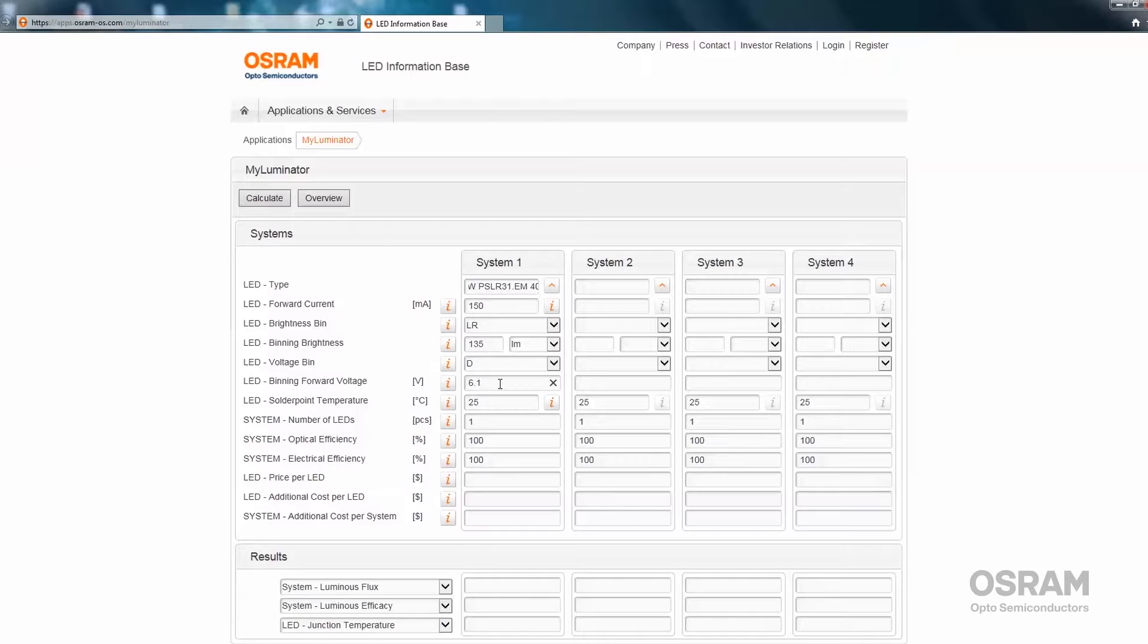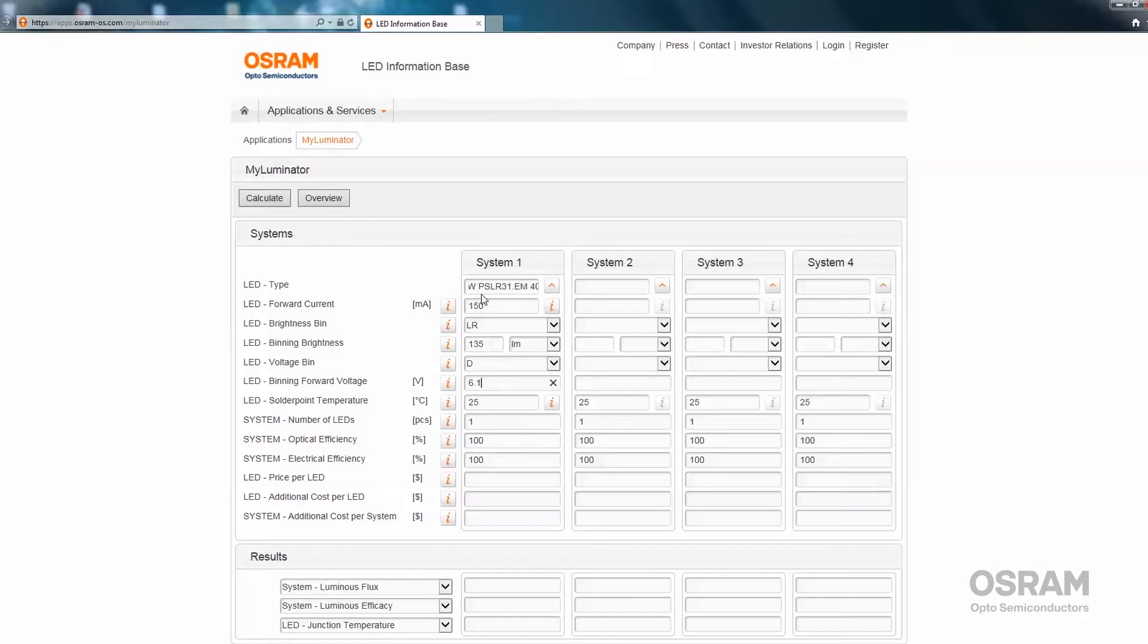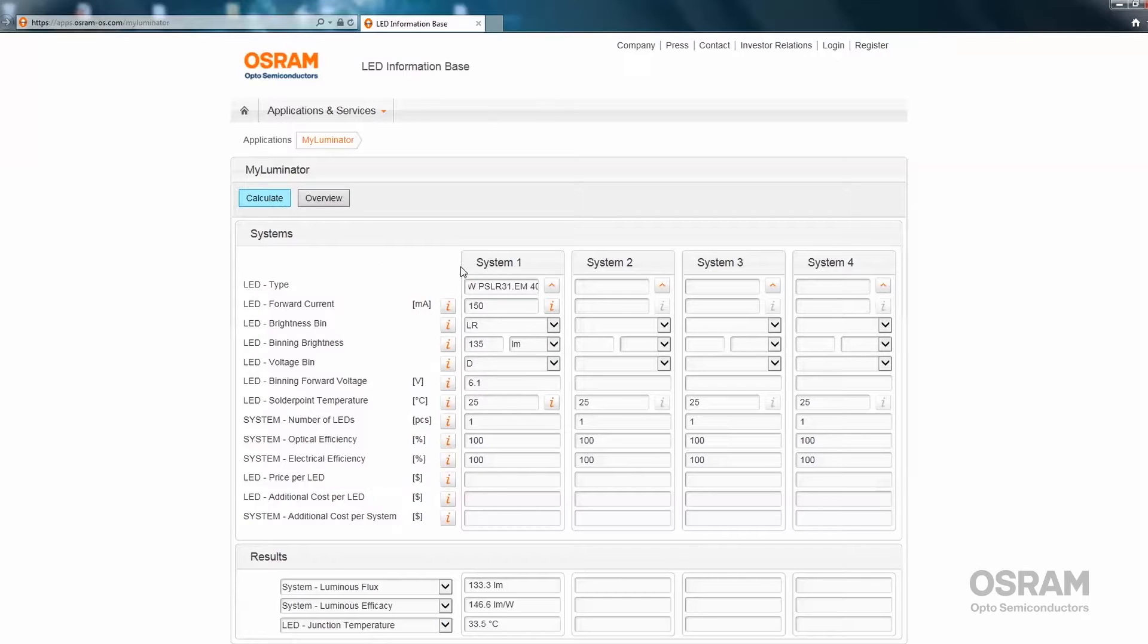Next, you can also enter a solder point temperature, which is 25 degrees Celsius right now. Then press the calculate button, and we get the result of our first calculations here in the result area.